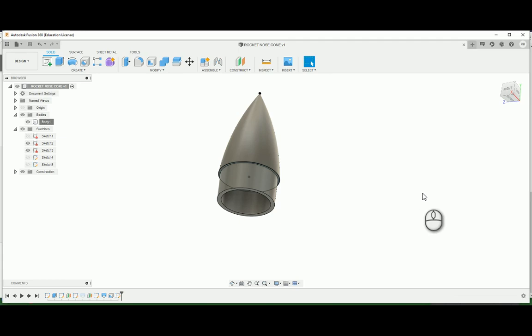Hey folks! Today I'm going to be showing you how to make a nose cone for our rocket project using a program called Fusion 360.